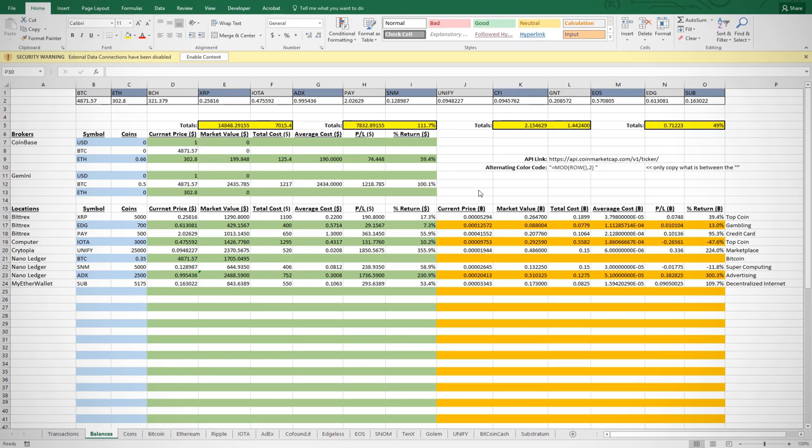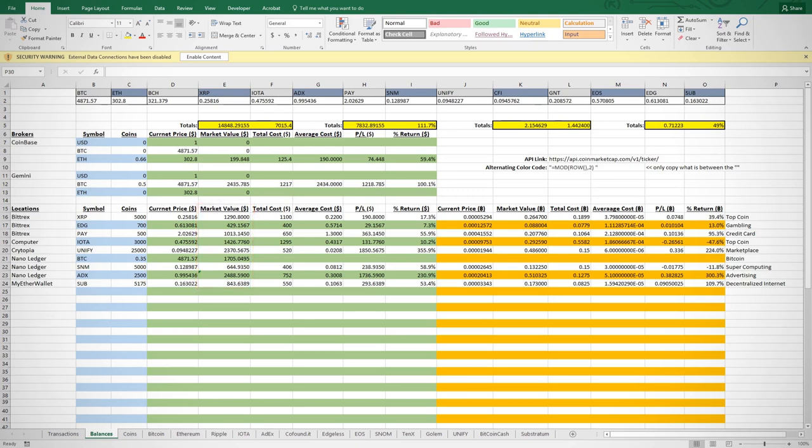Coming down to the lower section, we can see all the alternative coins I'm invested in. I have the current price in dollars, the current market value, which is the price times the number of coins I own, then cost, which is just what I paid for these coins in terms of dollars.